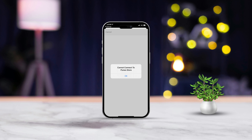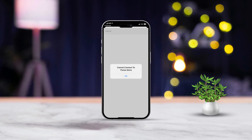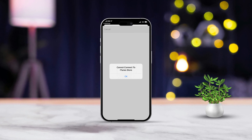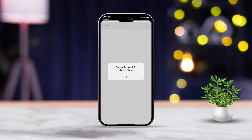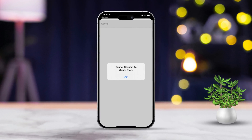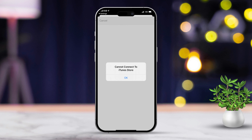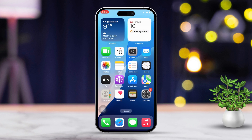If you're seeing the Cannot Connect to iTunes Store error on your iPhone, don't stress, I've got some easy fixes for you. This issue can pop up due to several reasons like network troubles, issues with Apple servers, or incorrect settings. Let's walk through some solutions to get you back on track.